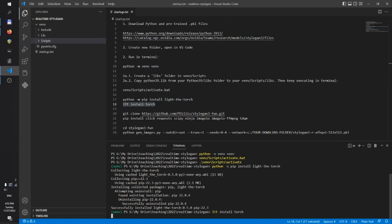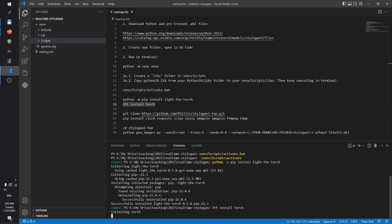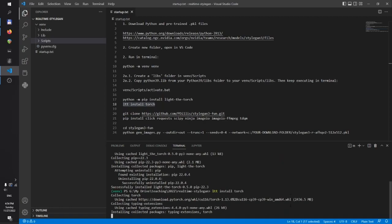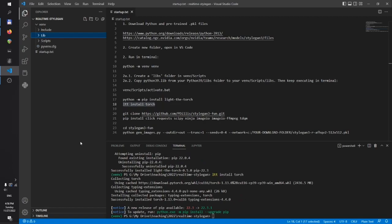Simply run this command. LTT, light the torch, install torch. And it will install the proper version of PyTorch for you.